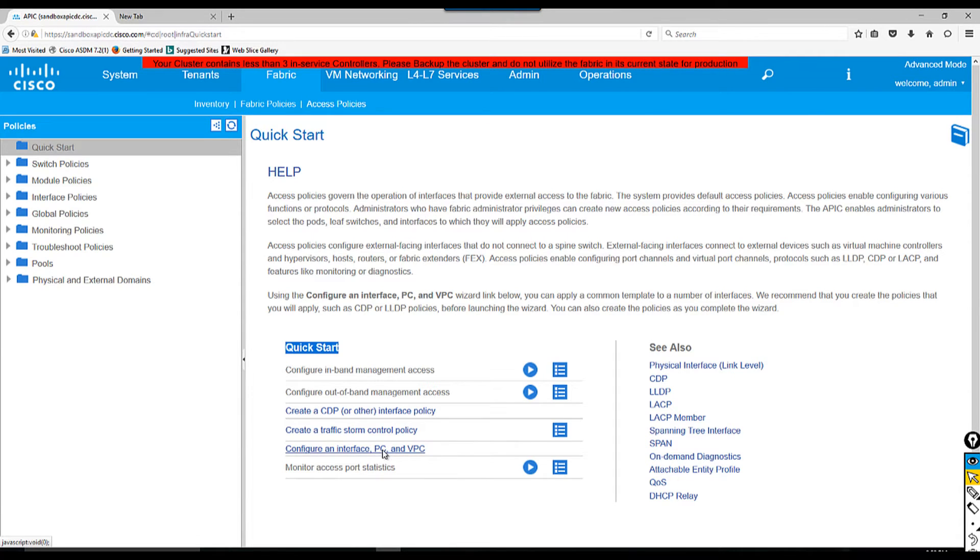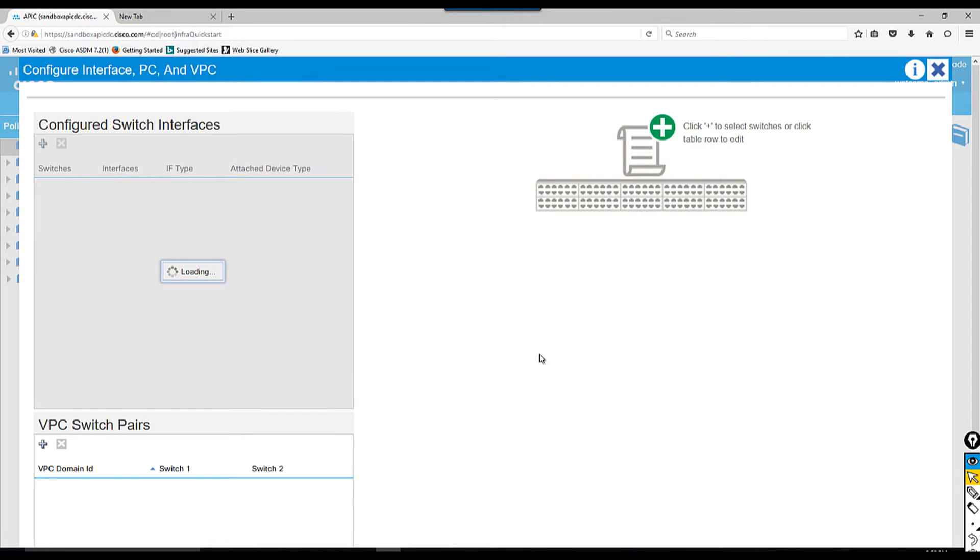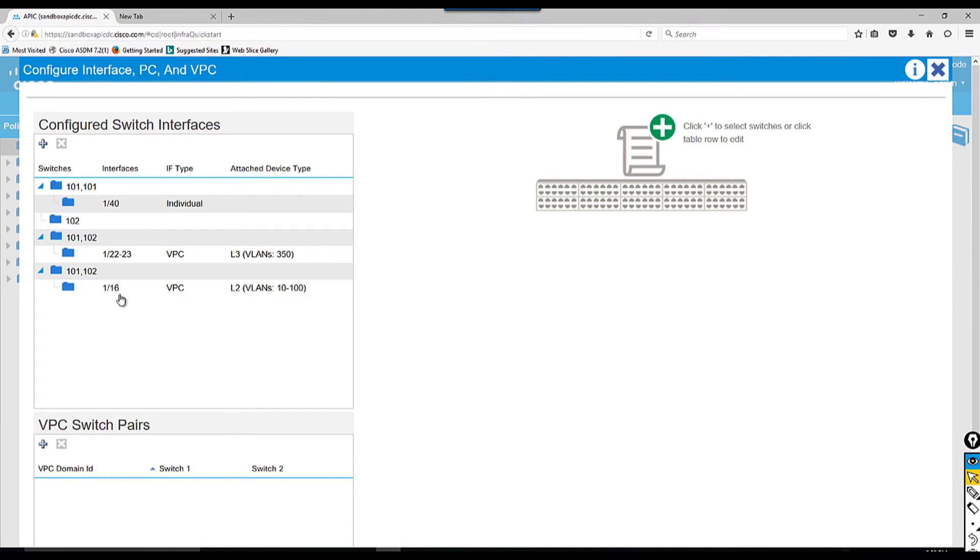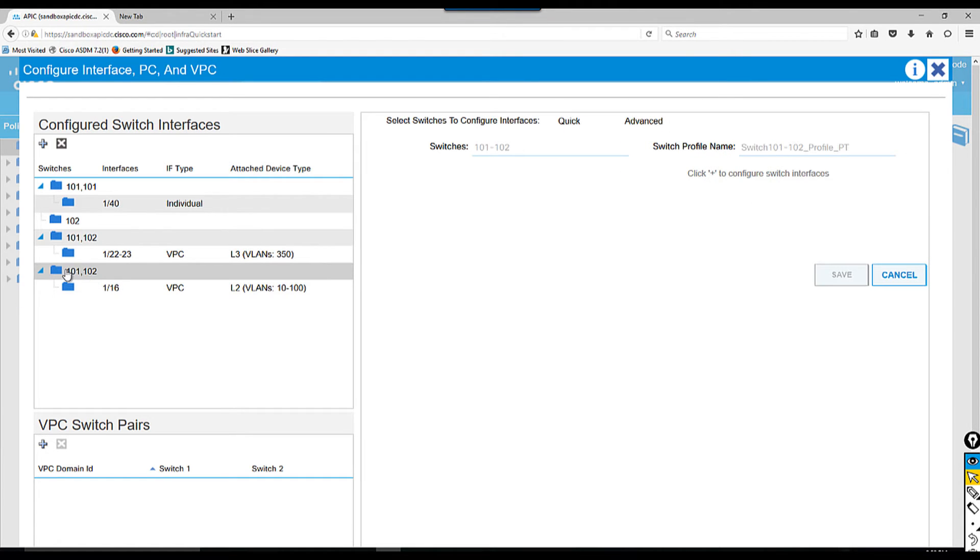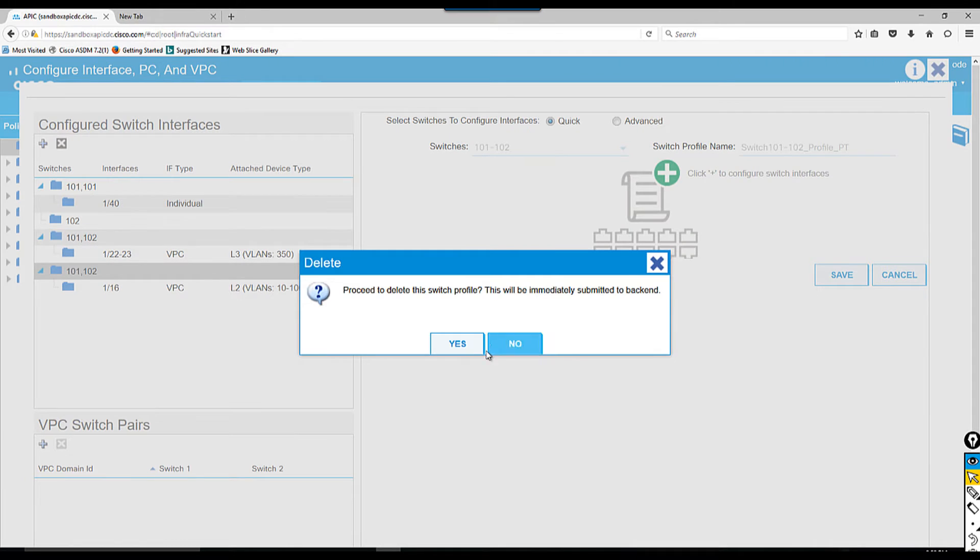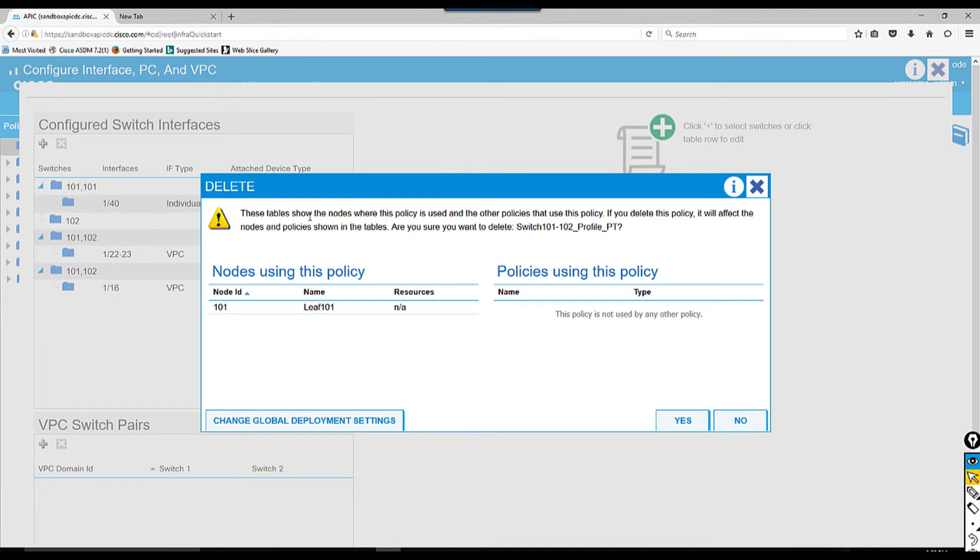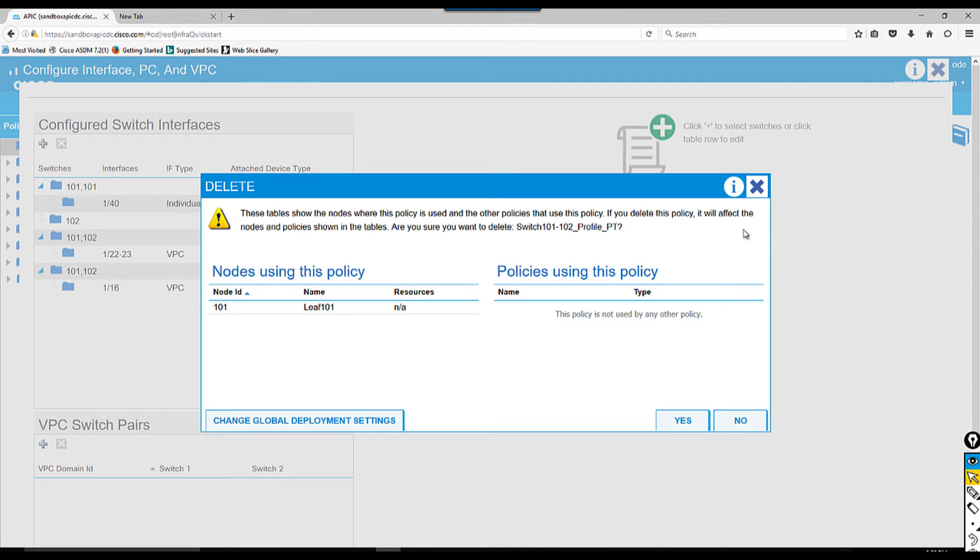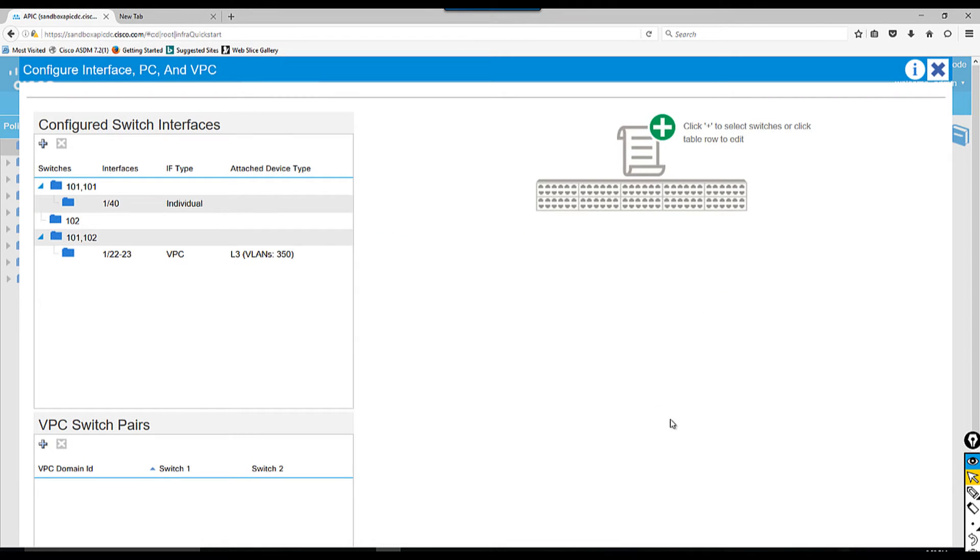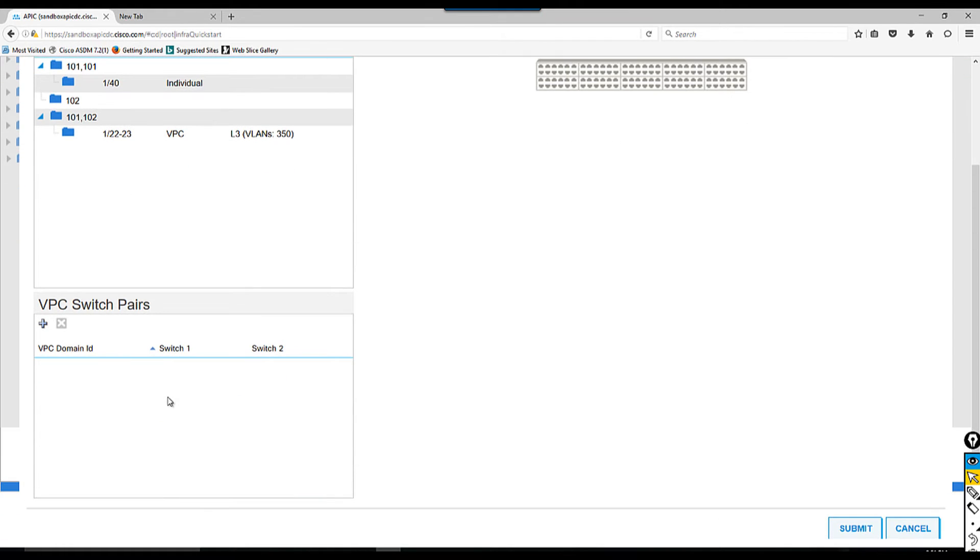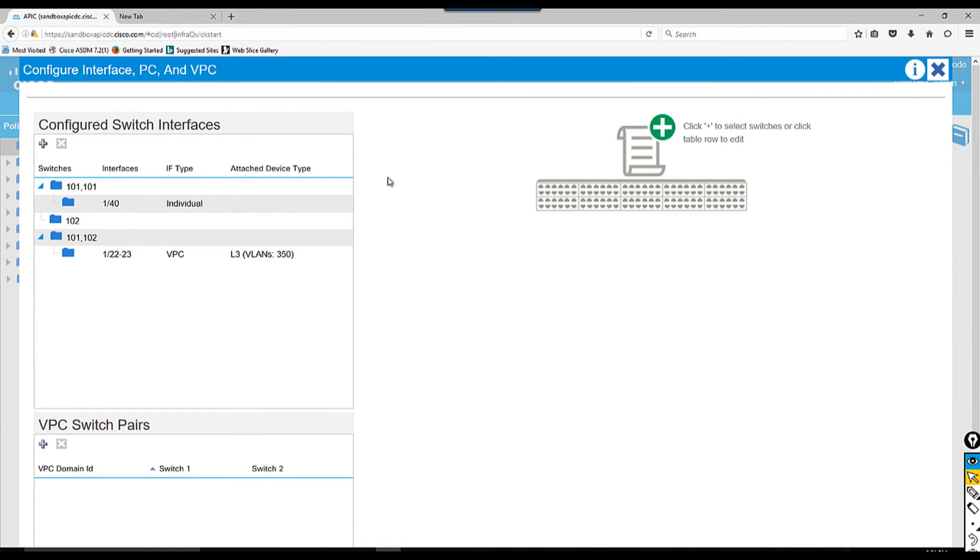If you click that link, that's the easiest way to do it. If you see the left side, some things are configured already - 1 slash 60 has been taken. If you want to delete, just highlight it and click this cross button. The VPC switch pair is showing nothing because I haven't configured anything yet.